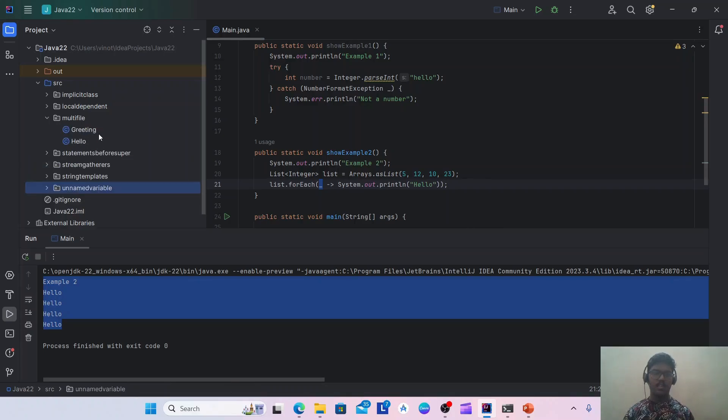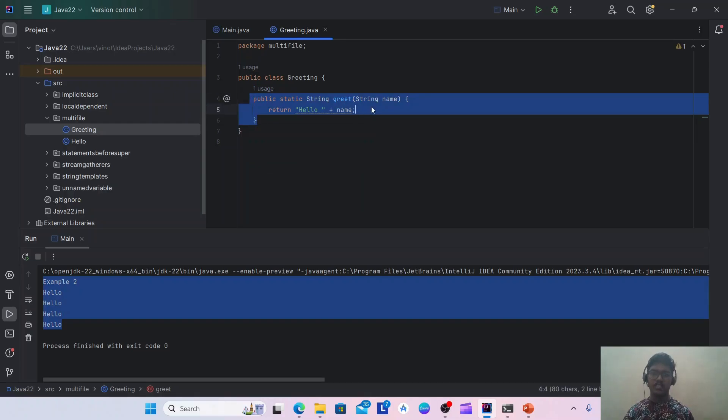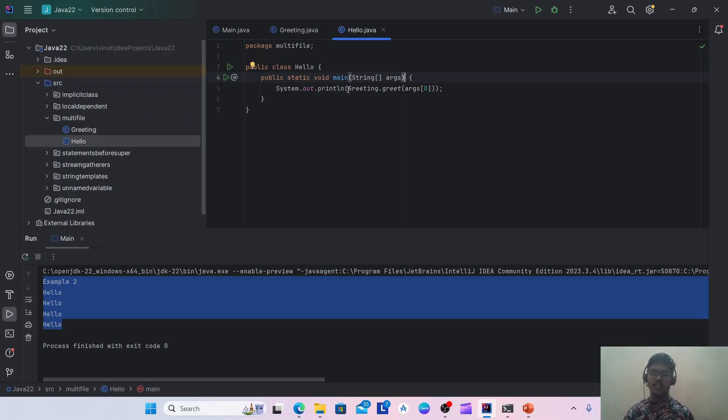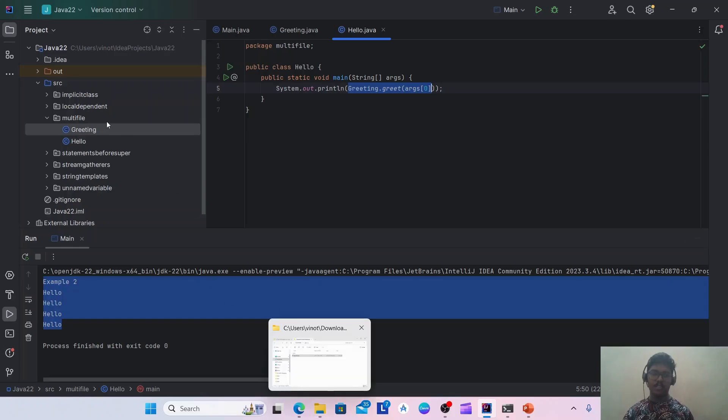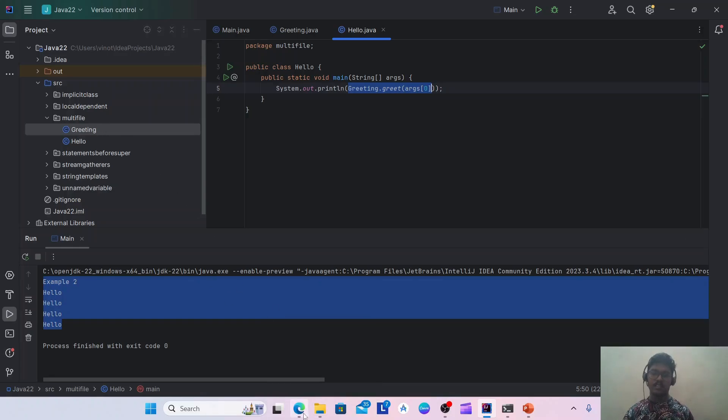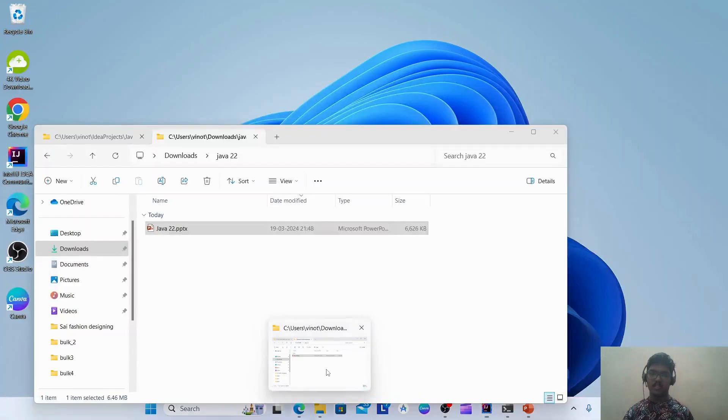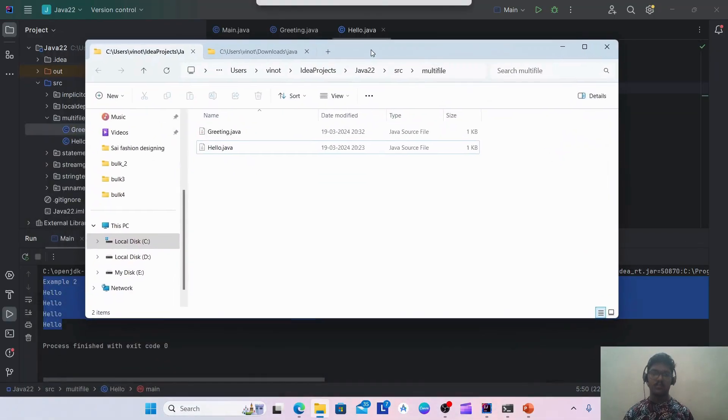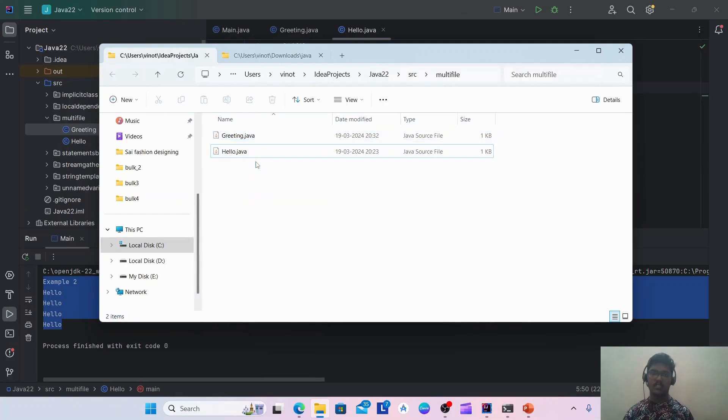Let's see an example for this. I'm having two classes: one is Greeting, which is simply having one static method greet, and I'm having another class Hello which has a main method and invokes the greet method of this Greeting. So to make it more clear, I will open the classes under the Windows Explorer and show you. Here we have the two Java class files.